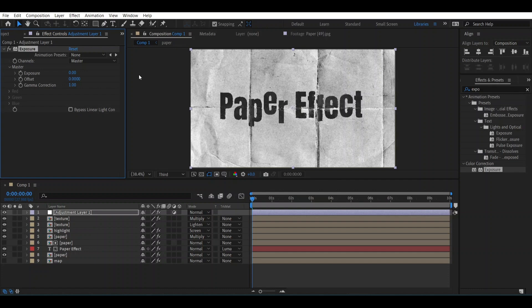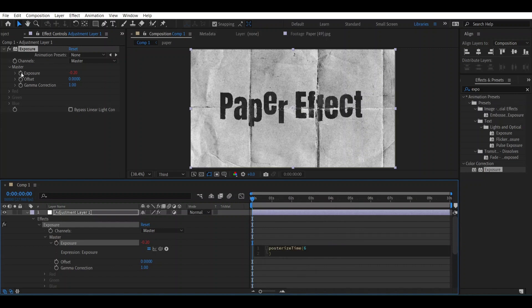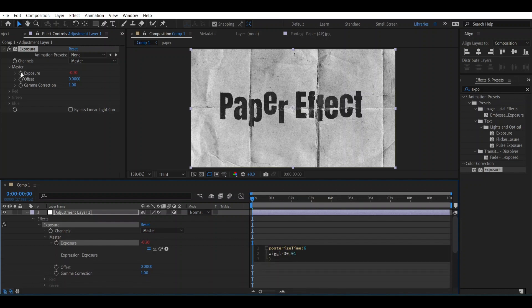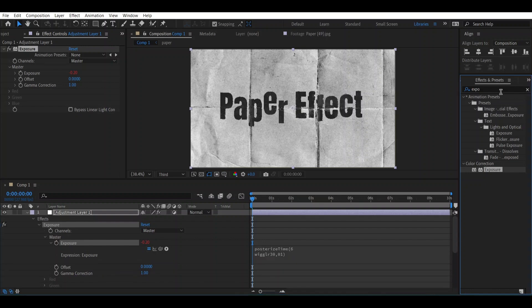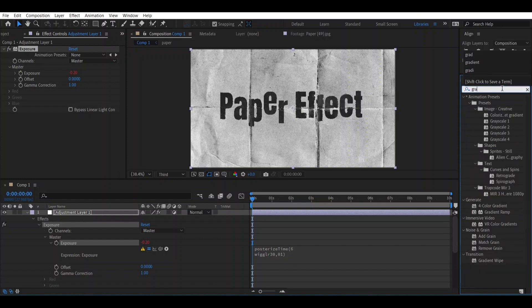Let's change its value to -0.2 and press Alt and press over Exposure. Now select the Expression over here: posterizeTime(6) and press Enter and wiggle(30, 0.1). Now go here and let's add Grain over it.